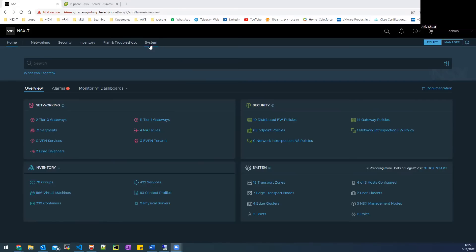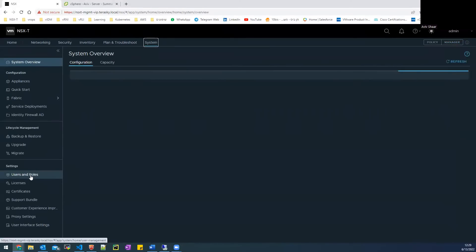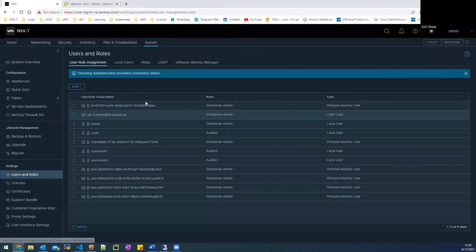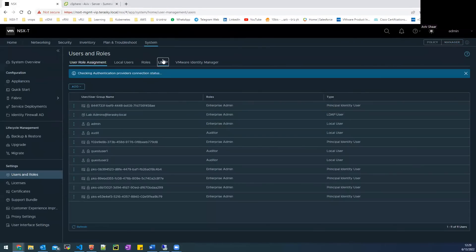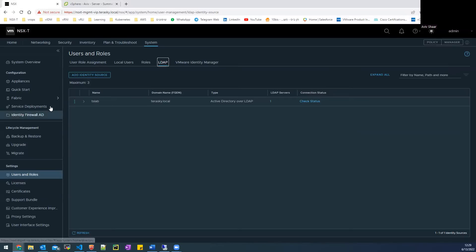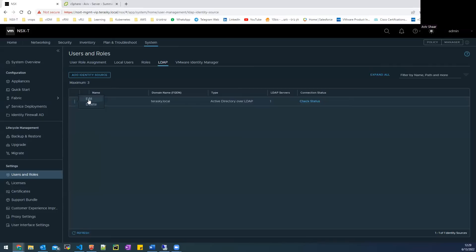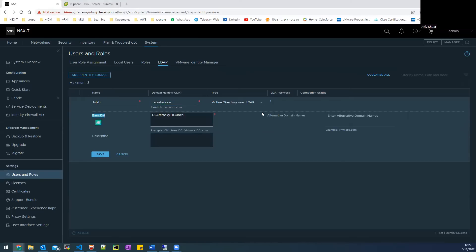So let's press on system tab, going to user and role, LDAP. I have already set it up, but let's go over the settings. This is the LDAP server that I added. The name is TSLAB, terasky.local. I chose Active Directory over LDAP and you need to configure the base DN.